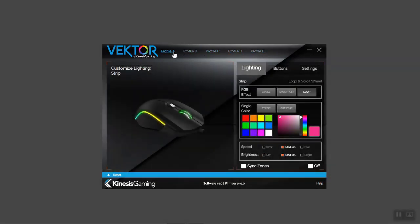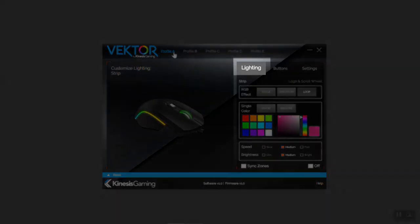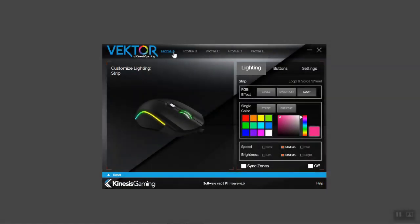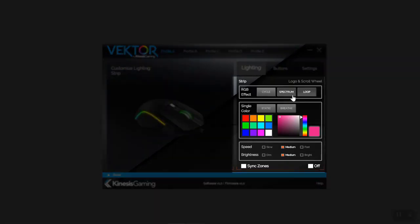To configure the RGB lighting on the Vector, use the lighting tab. The Vector has two programmable zones: the LED strip, and the logo and scroll wheel. The strip can be set to perform three different RGB effects or a single color. If you want a single color, first choose static or breathe, then select a color from the palette or use the mixer to create your own custom color. For further customization, choose the speed and brightness of the strip. You can also sync the strip with the logo and scroll wheel, or disable it.